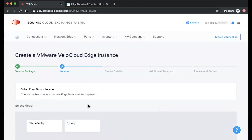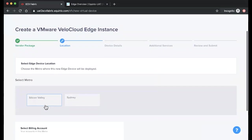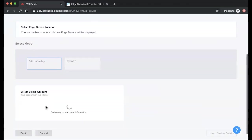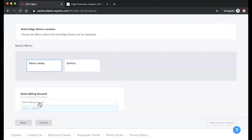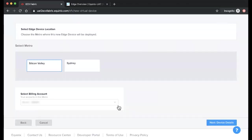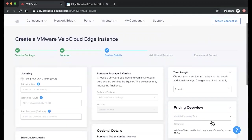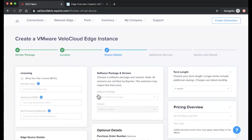Select a metro, and choose the billing account you'd like to use. From here, you'll want to copy over your activation key and FQDN obtained through the VeloCloud Orchestrator portal.